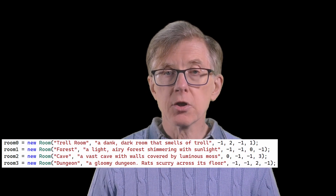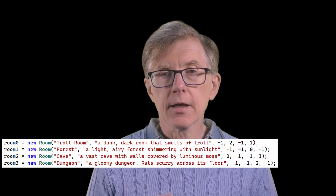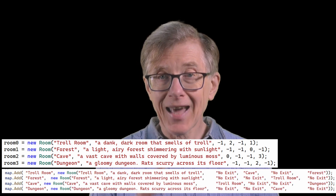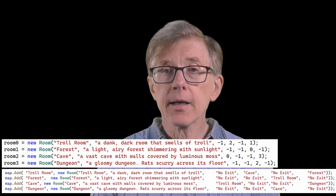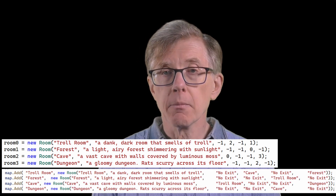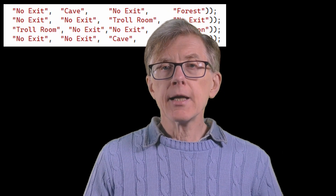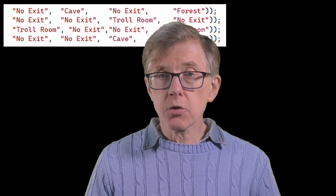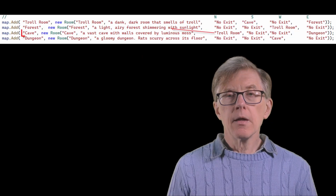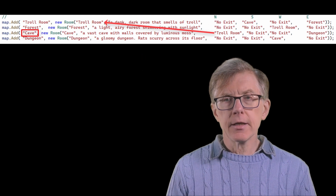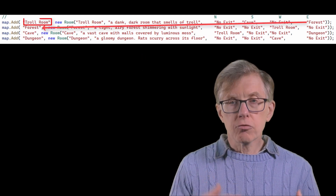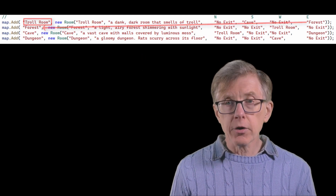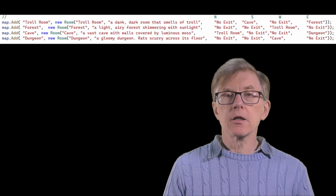Instead of the number 2 representing an exit to the cave, I enter the name cave. I can now look at the map — the dictionary of rooms — and immediately see the connections between them. The cave leads north to the troll room, the troll room leads east to the forest, and so on.